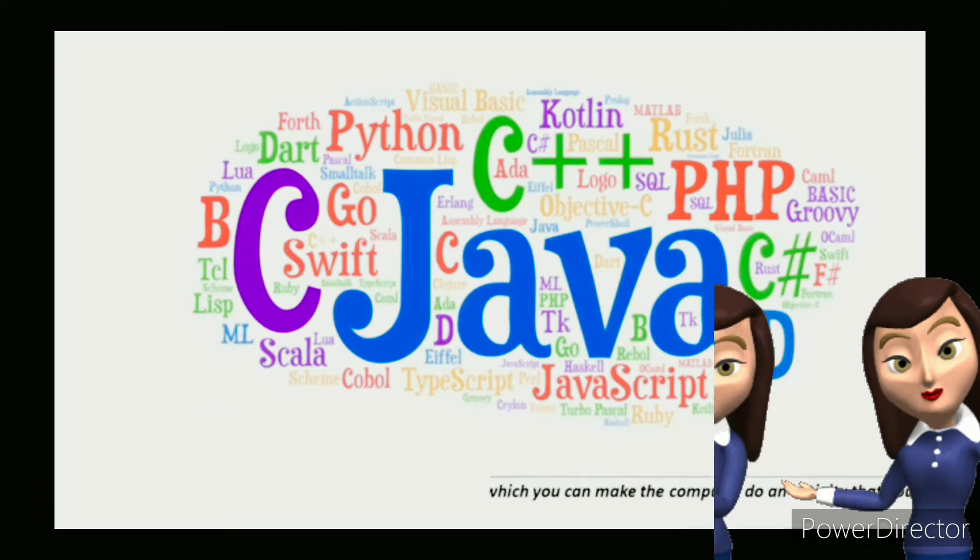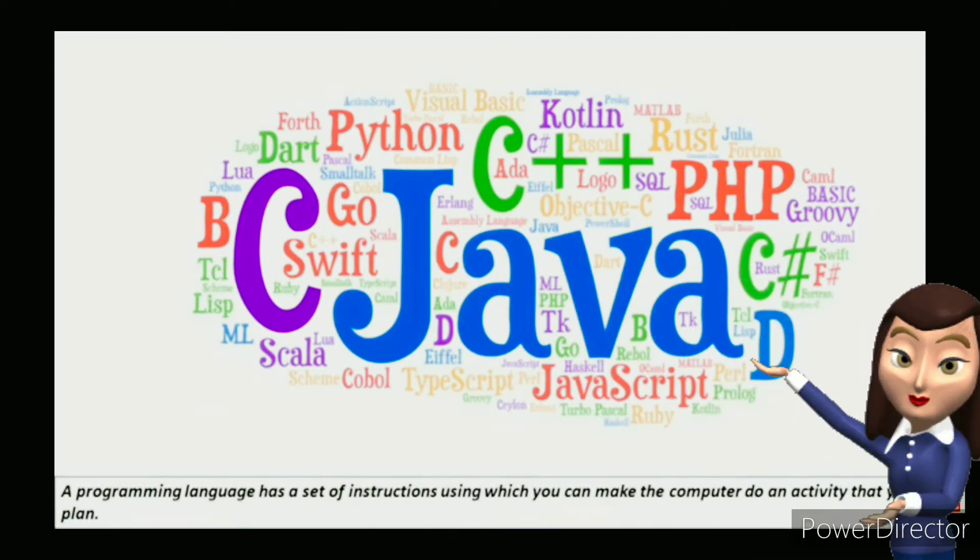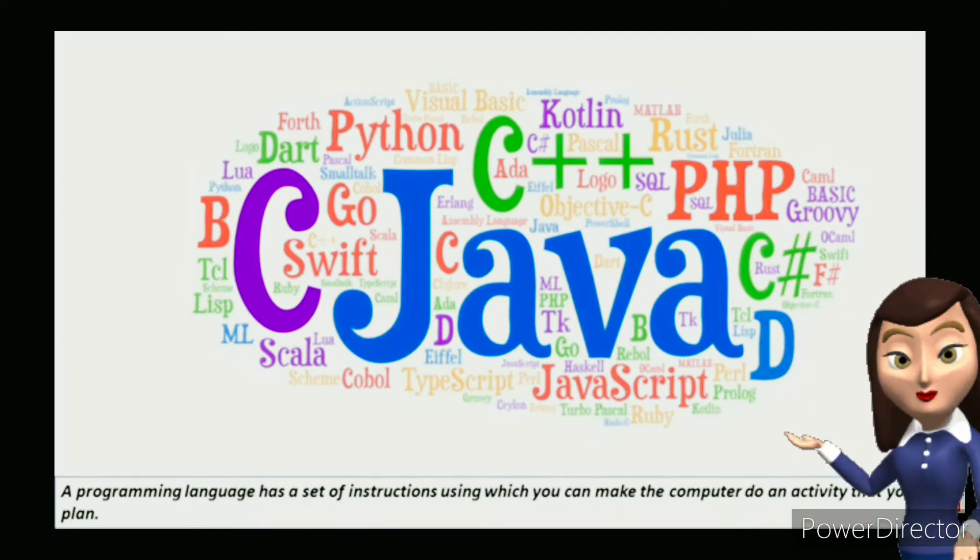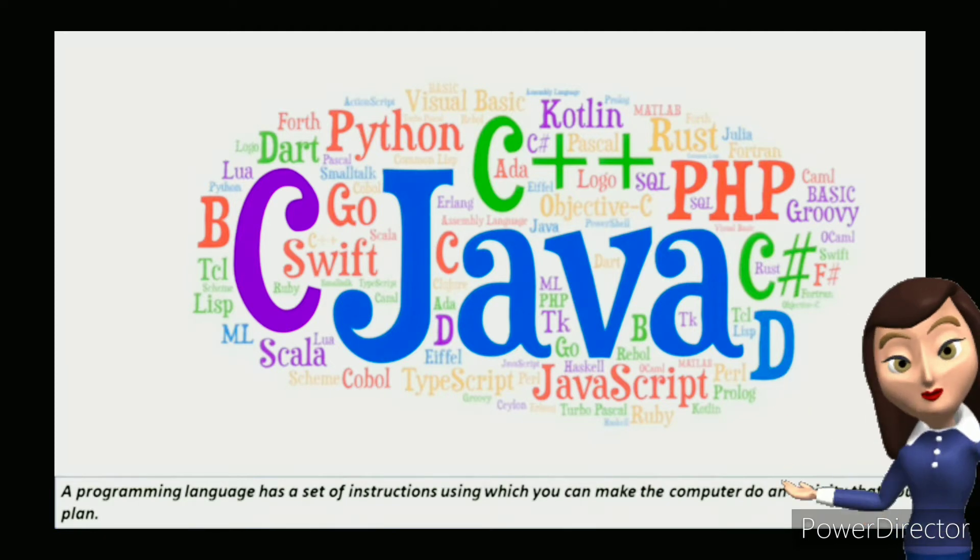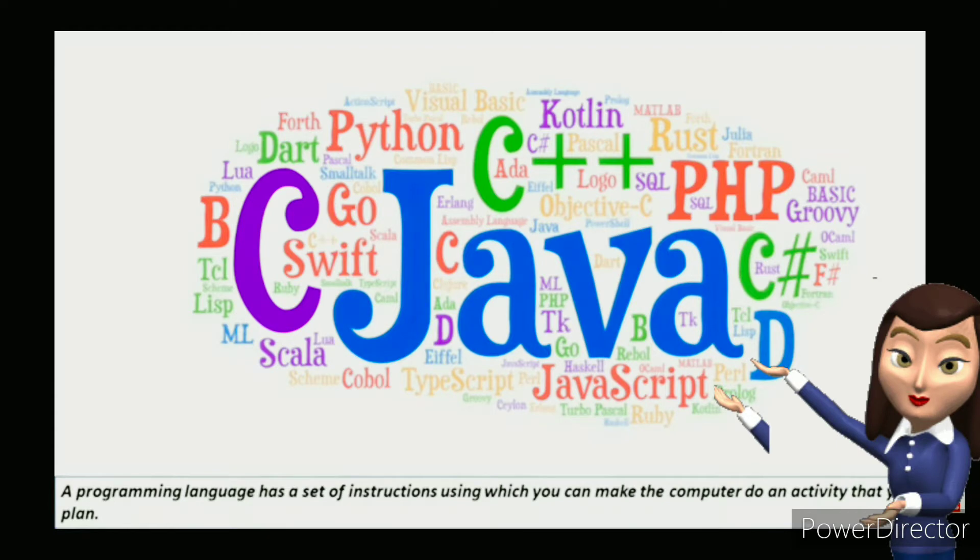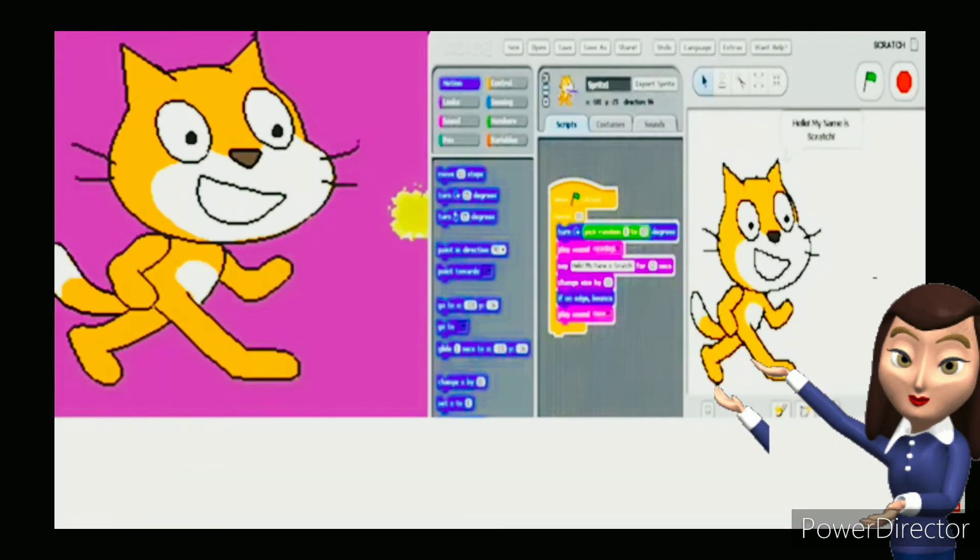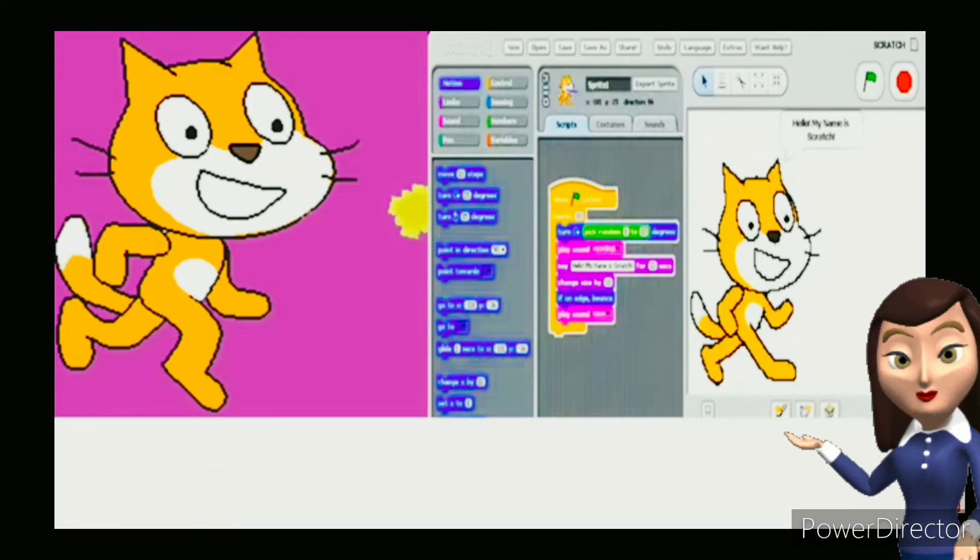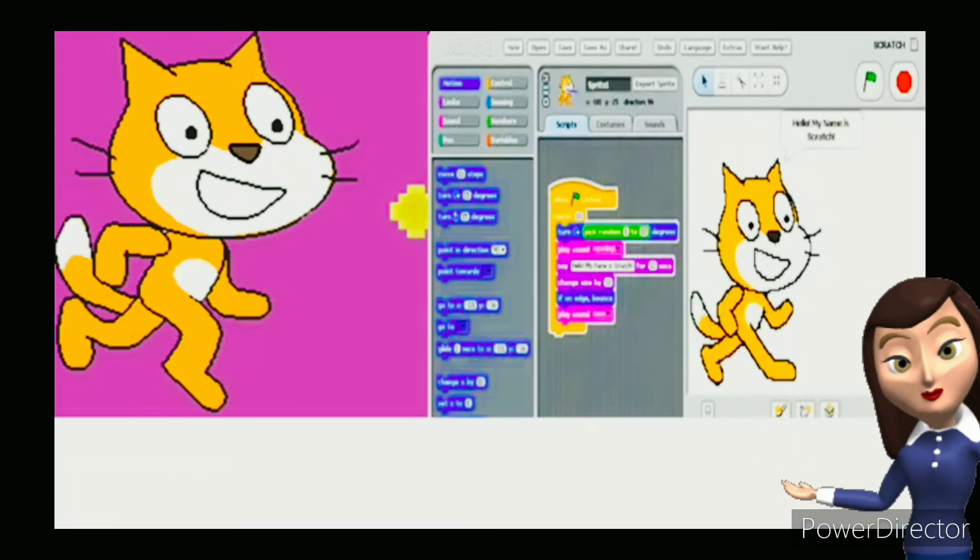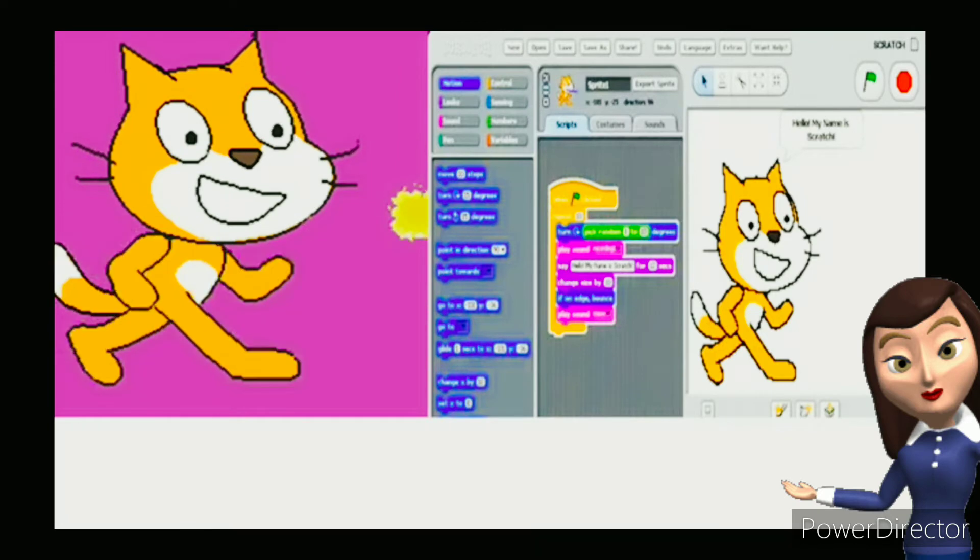A programming language has a set of instructions using which you can make the computer do an activity that you plan. So today, we will learn a simple programming language called Scratch.